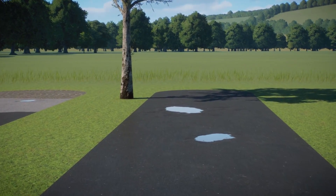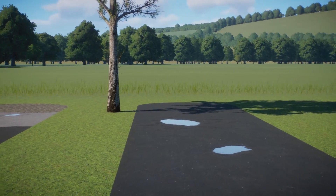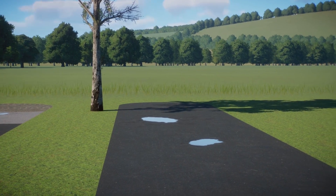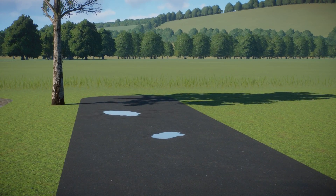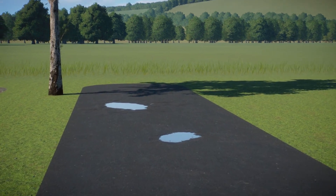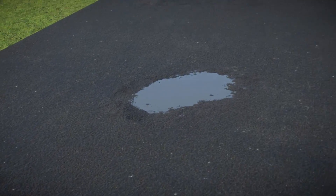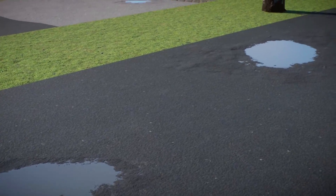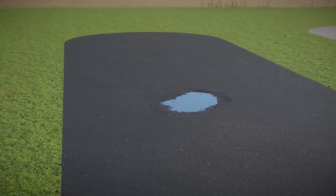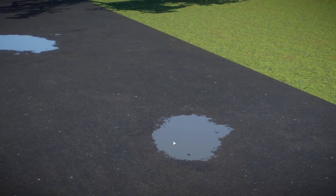But what happens if you want your custom puddles to be on paths? Is that even possible? Yes, it is possible, and there are also two techniques to make those puddles on paths. As you can see, we have two puddles on our path — they look rather blue from some sides, and more greyish from others.